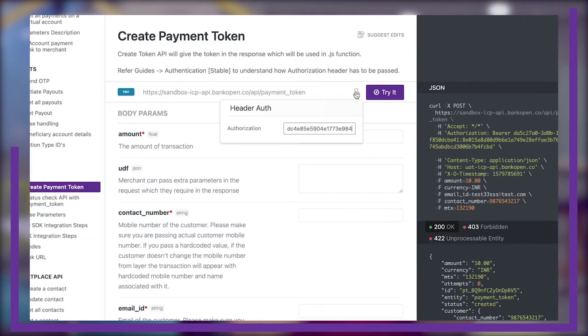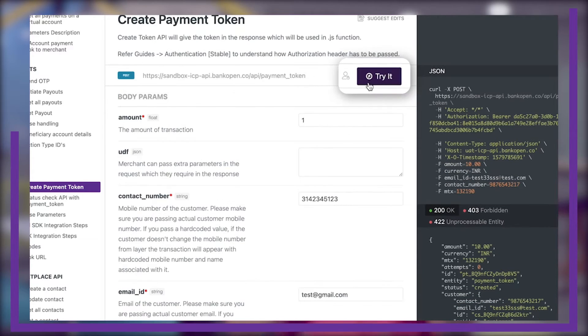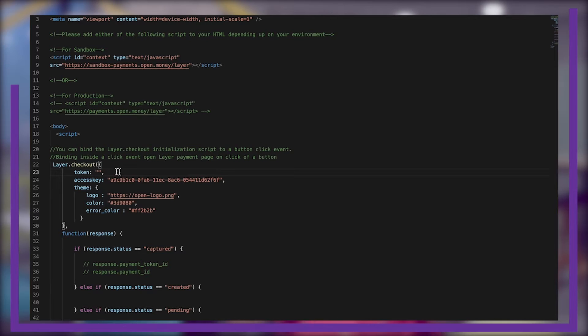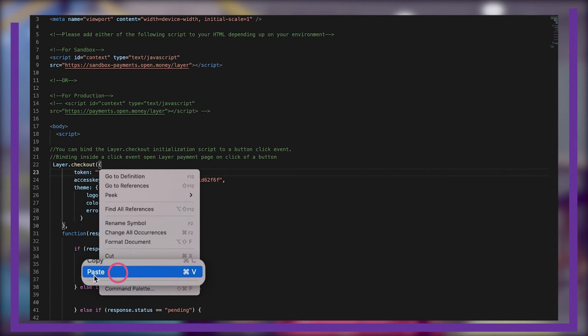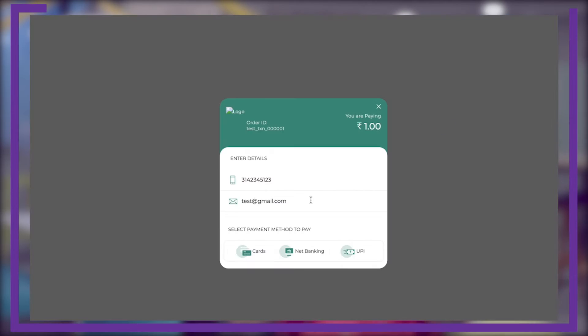Next, click on the link here and you will be redirected to the API docs page. Once that's done, click here to create a payment token. Now go to the layer section and paste this created payment token in the HTML script, which will trigger the payment gateway page — like this. And voila, you're good to go! You can integrate this payment gateway with just one API.